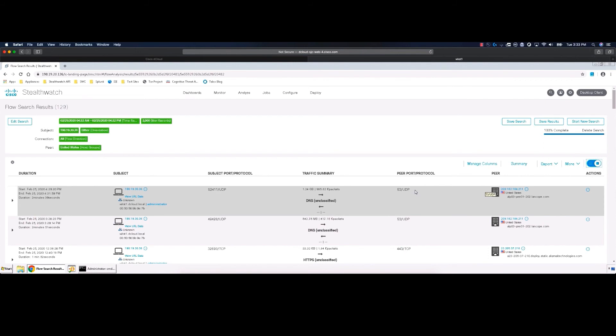Remediation of data exfiltration alarms is greatly assisted by integrating Stealth Watch with Identity Services Engine to leverage Rapid Threat Containment. Rapid Threat Containment allows you to quickly quarantine the host to prevent further data loss.